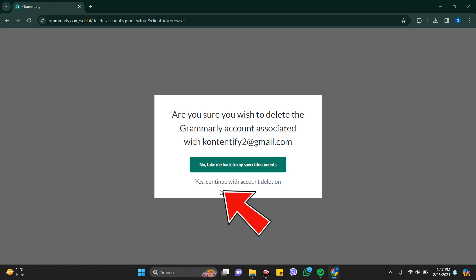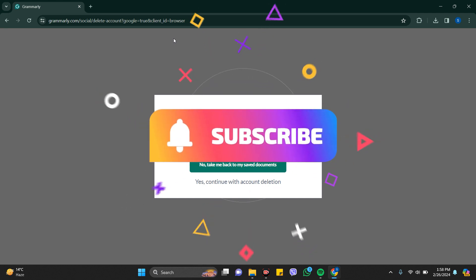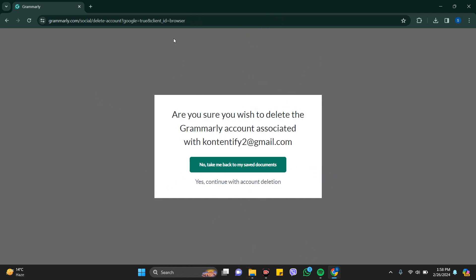In this way you can delete your Grammarly account in a few seconds. Thanks for watching the video. If you find this video helpful, please subscribe to the channel and do not forget to hit the like button. Thank you.